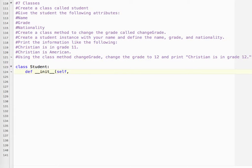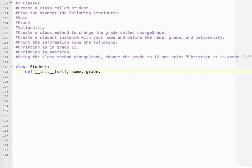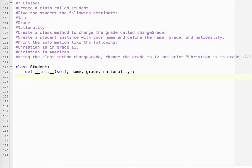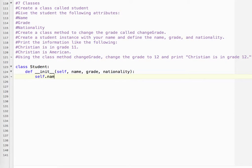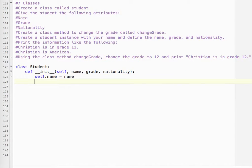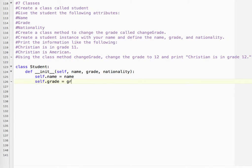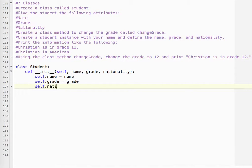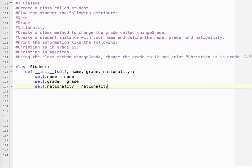And the attributes that we have listed, we have name, grade, and nationality. That's what we're going to be sending when we create our student instance. So what we've got to do is self.name equals name, self.grade equals grade, and self.nationality equals nationality.